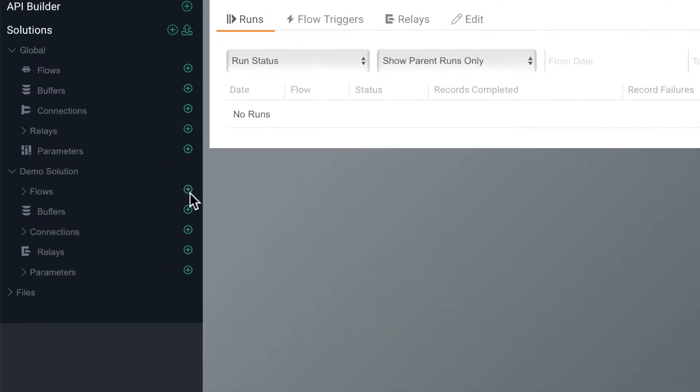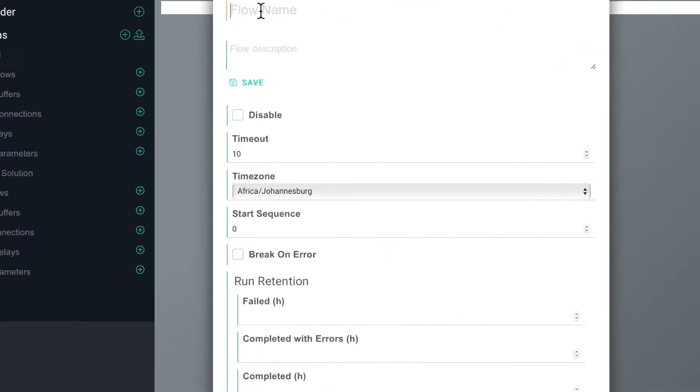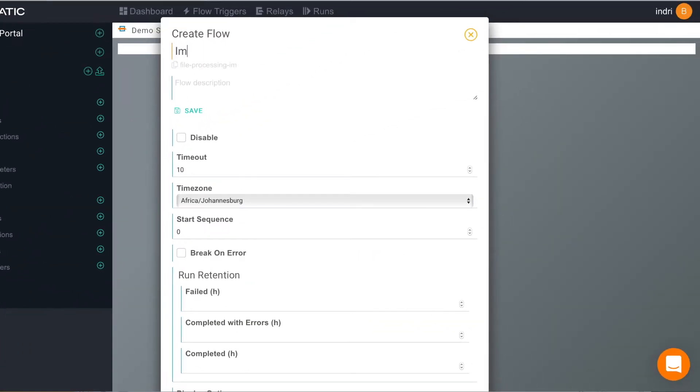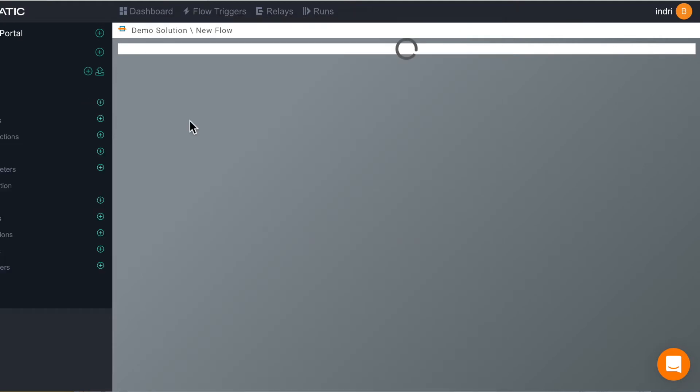The first thing we're going to do is add a flow. A flow is like a function or a small program in Cynatic. We can give it a name and save it.